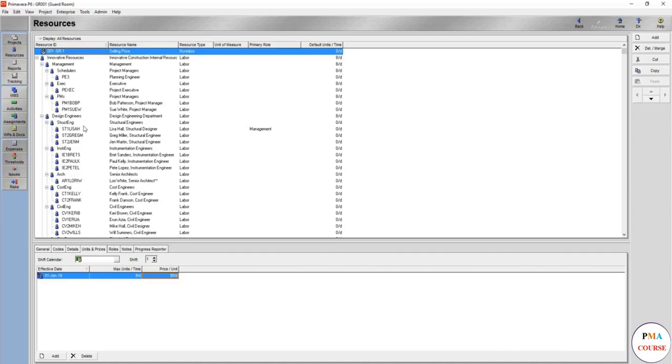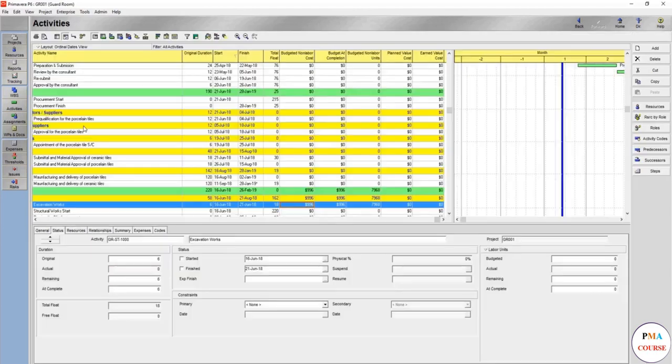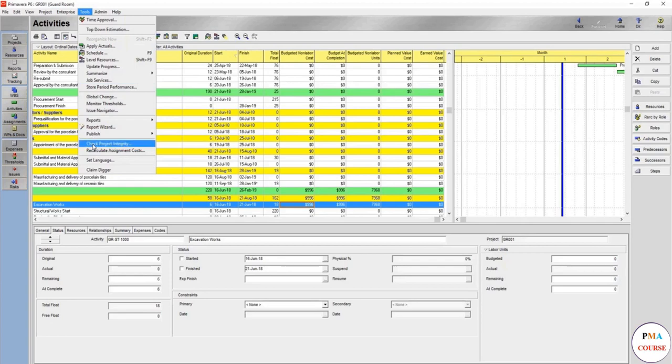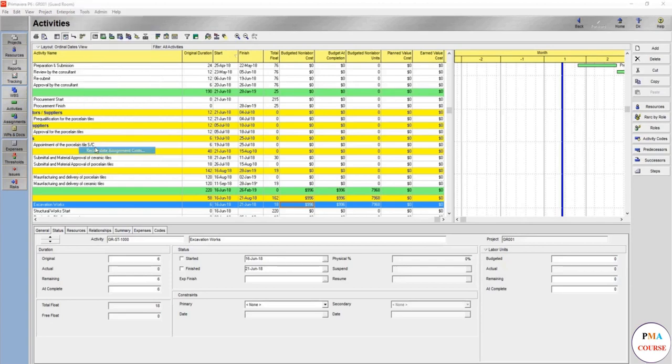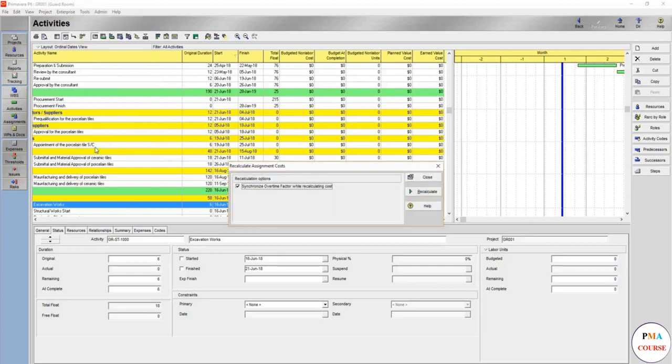Then run. Even if we're running, it's simple - just recalculate assignment costs.